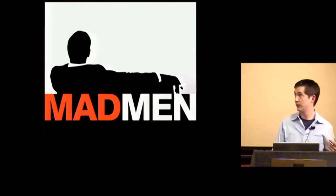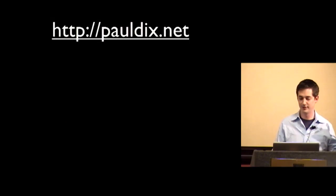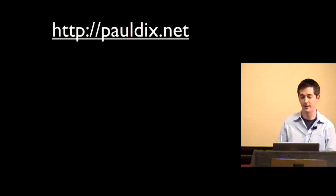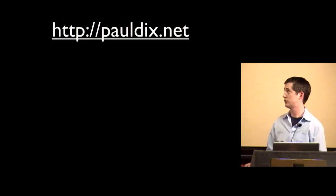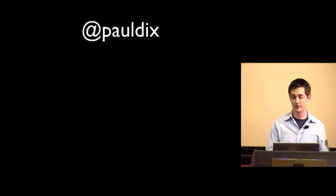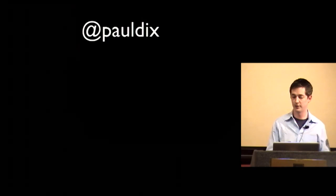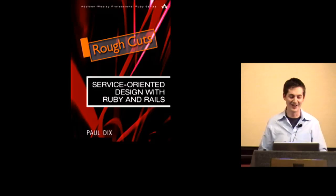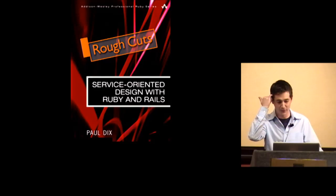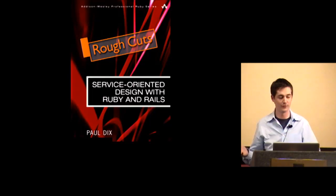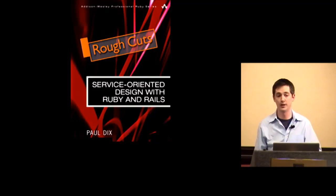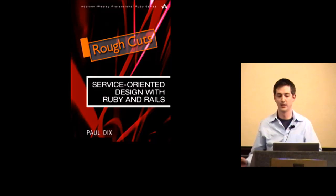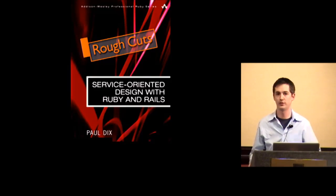So finally a little advertising. My website's pauldix.net. I'm posting right after the talk links to additional reading on all this stuff if you're interested. My GitHub's pauldix. My Twitter's pauldix. And also I'm writing a book for Addison Wesley that's kind of about this stuff called Service-Oriented Design with Ruby and Rails. And it looks like I have time for questions.